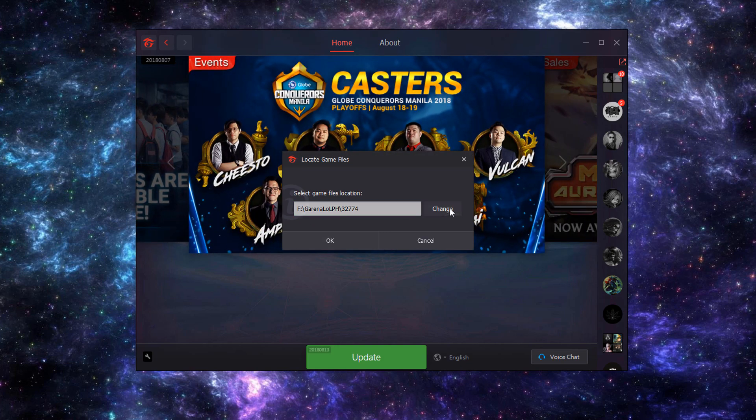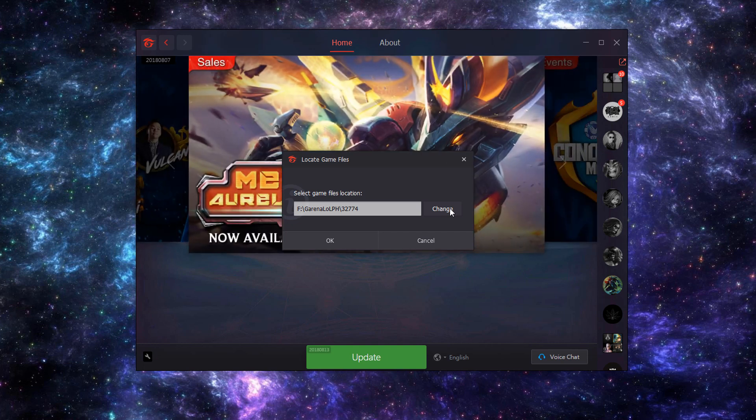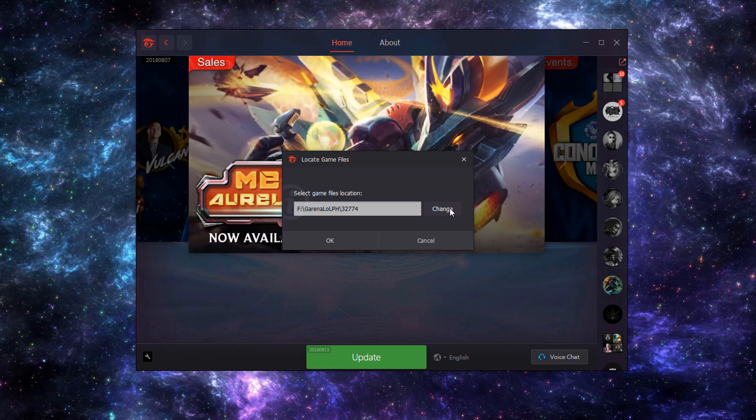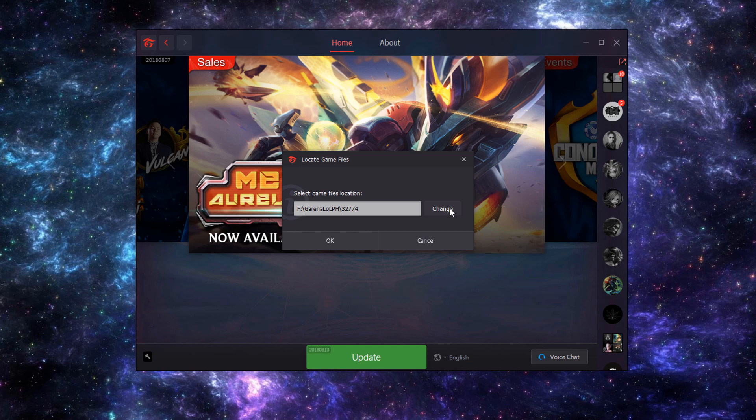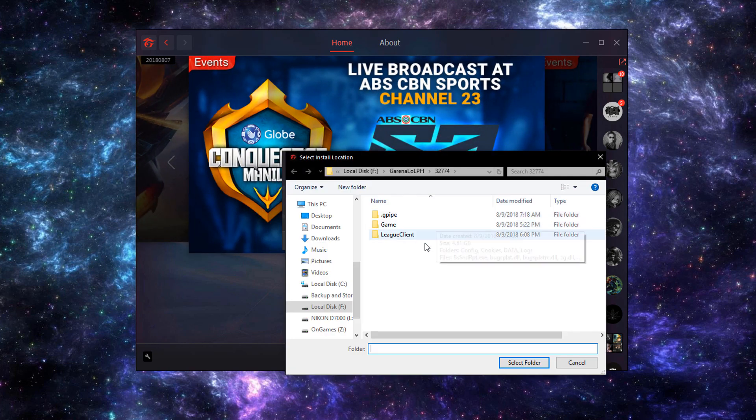You must know where the game or the League of Legends folder is located, so we're going to click the change button.